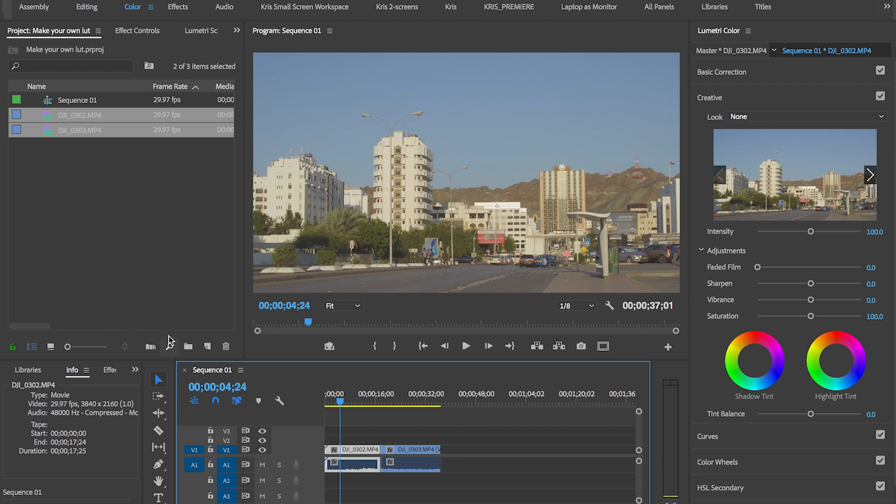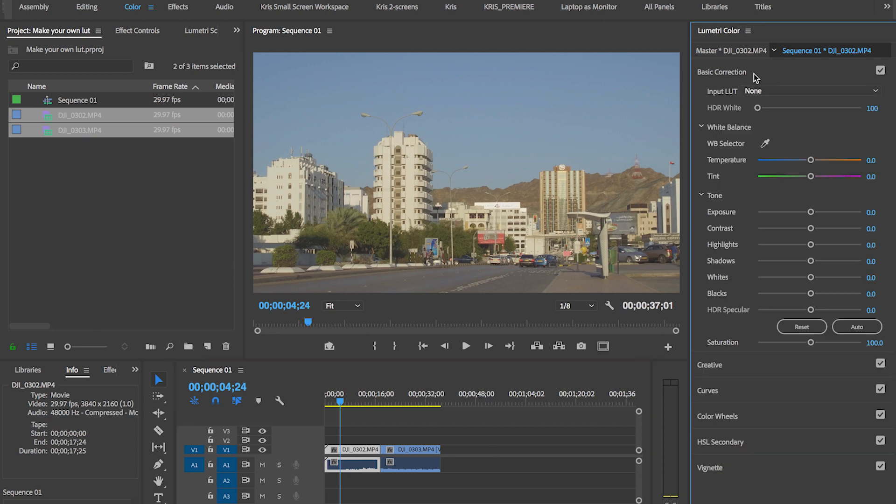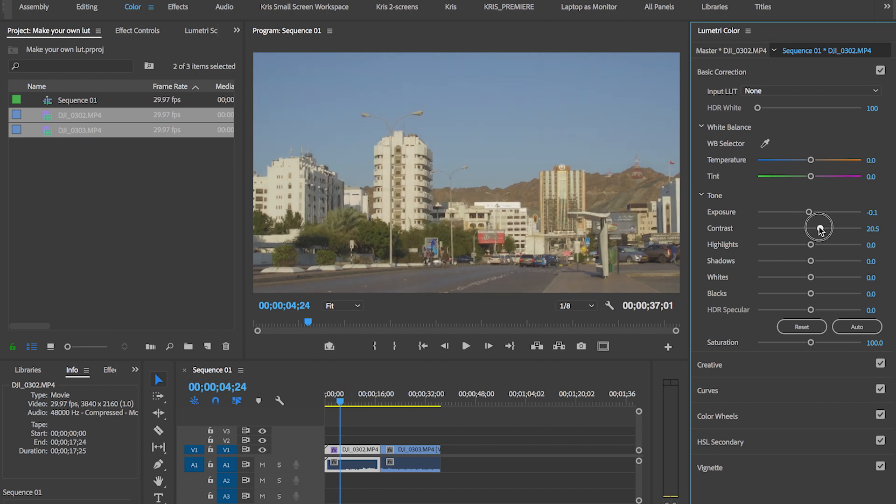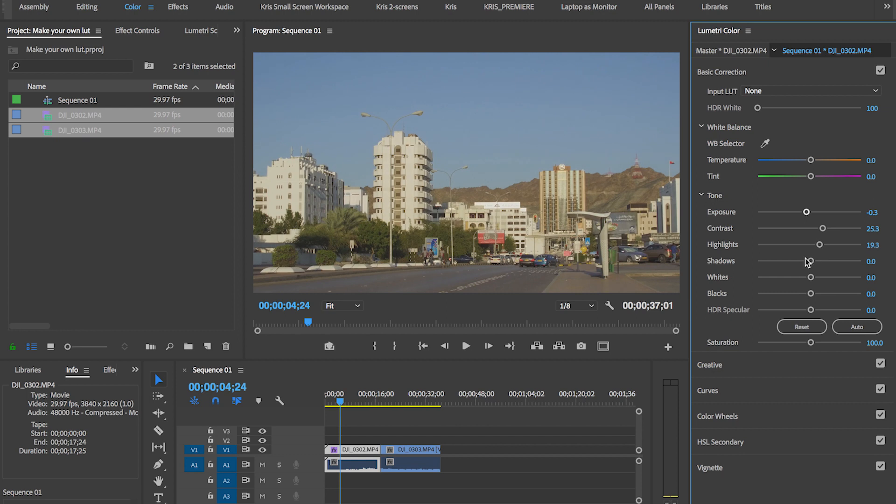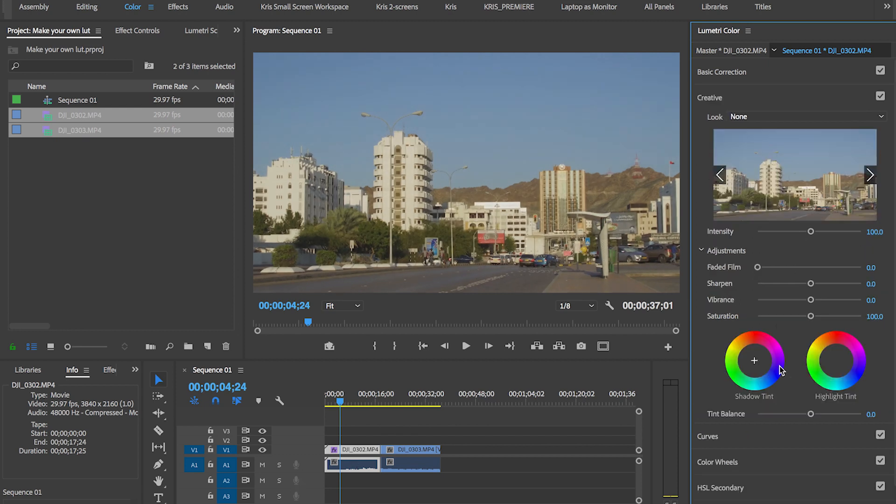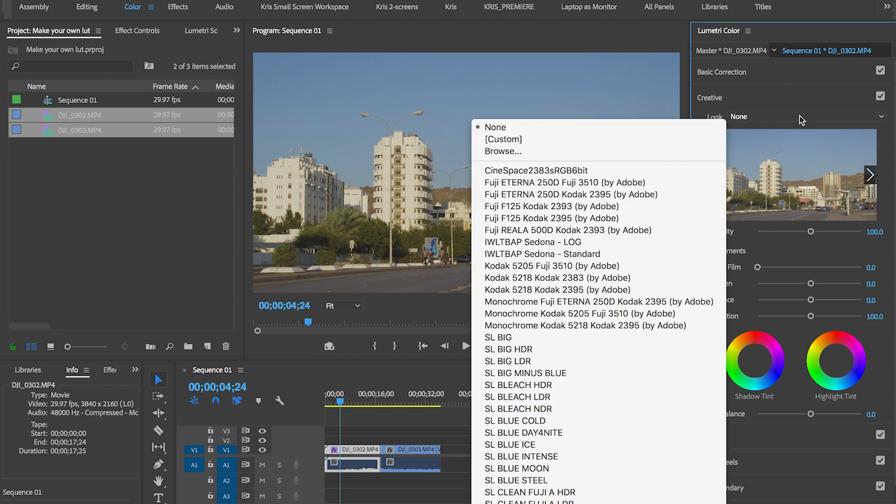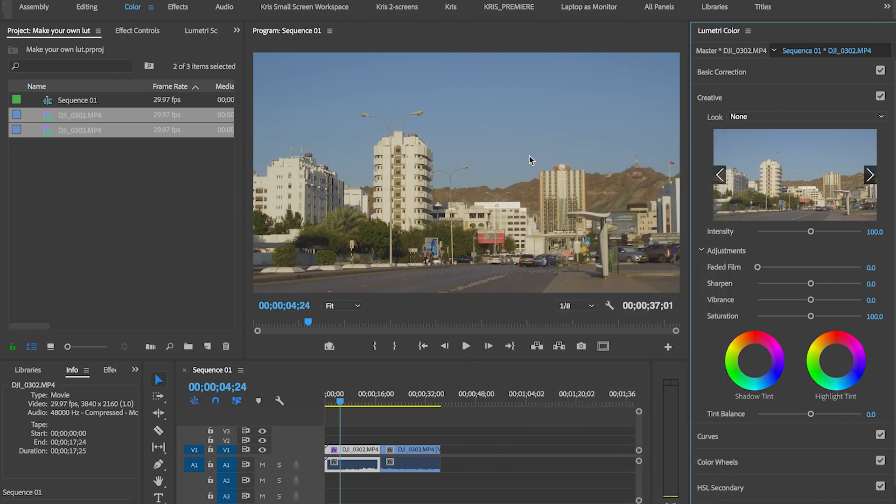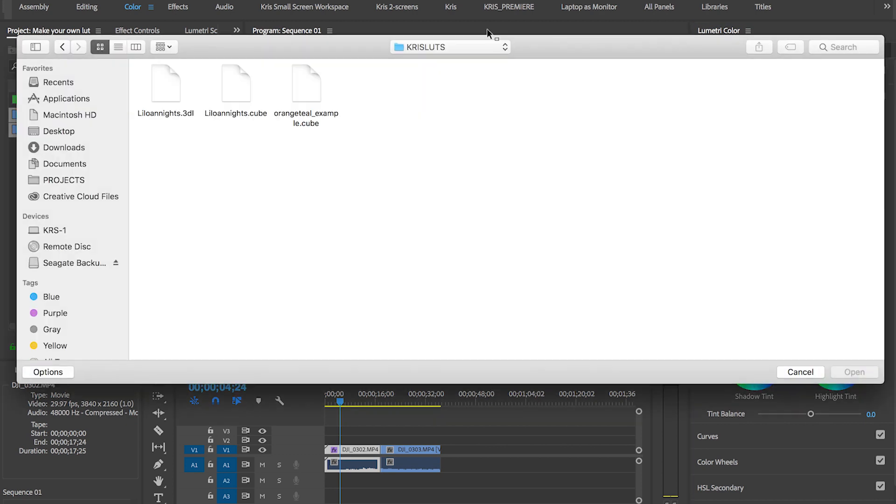So, before any of that, what I want to do is do a base grade. Because, like I said, I wasn't sure about the contrast on this footage. Okay. And now we're going to go to the creative tab and look for that LUT that we just made. All right. Here it is. So, orange teal example. Let's see if that works.